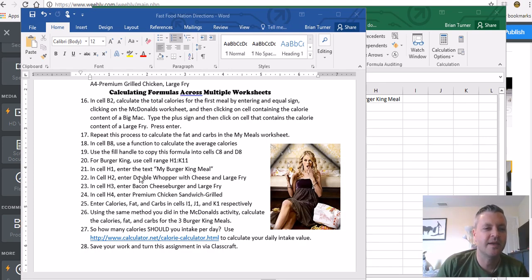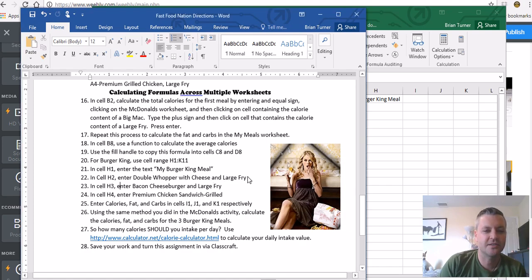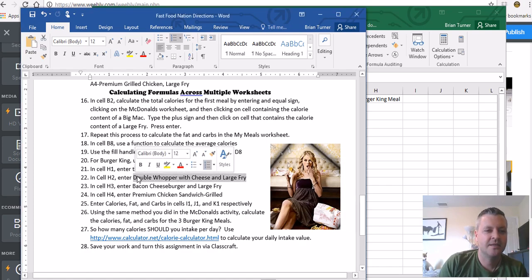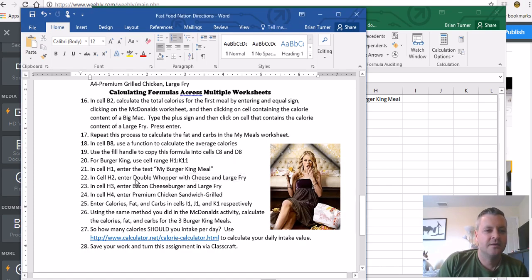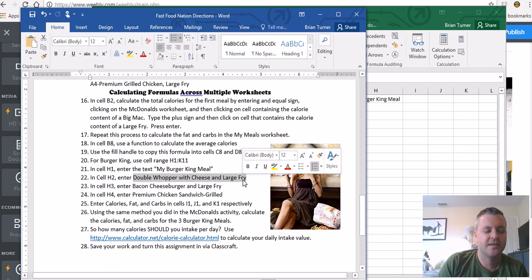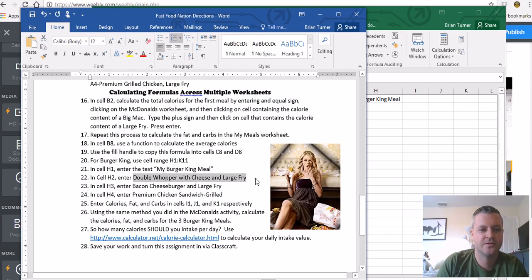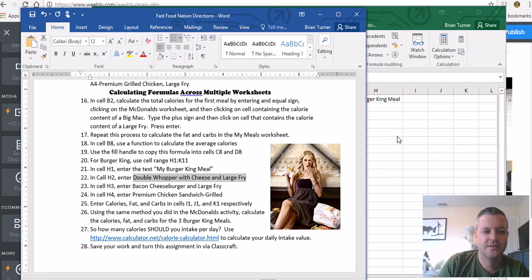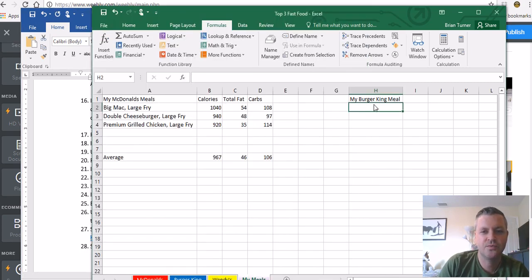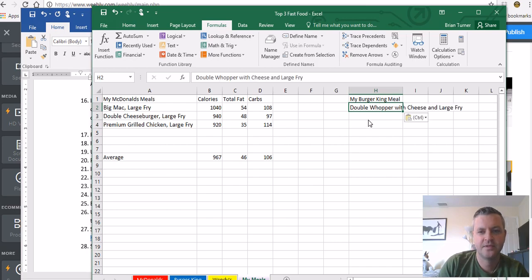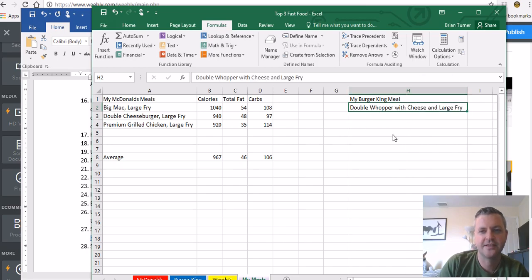In cell H2, enter double whopper with cheese and large fry. I'm just going to copy this. Try that again. Control C. In cell H2, Control V. You're going to definitely need to auto-fit that. Double whopper with cheese, large fry.